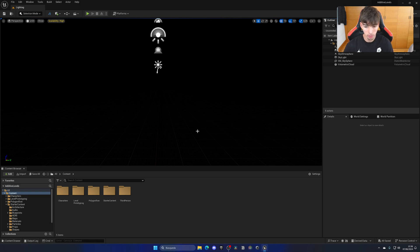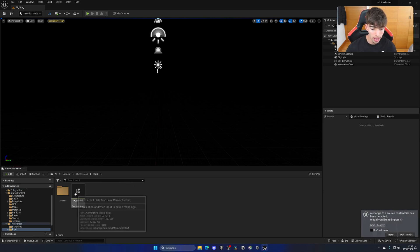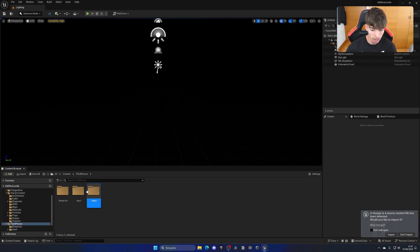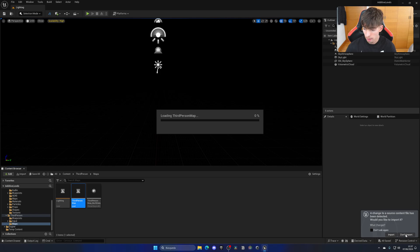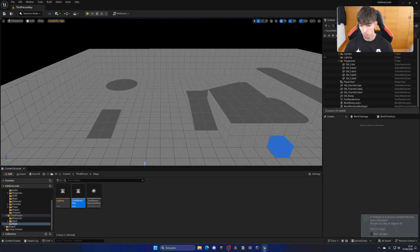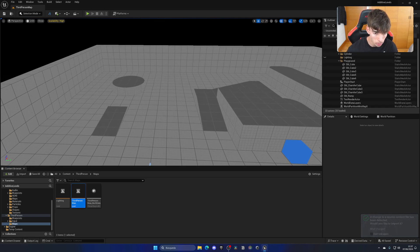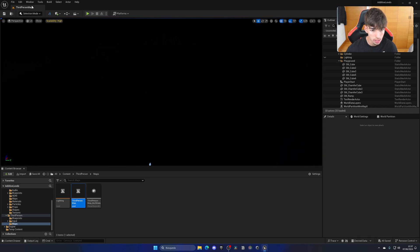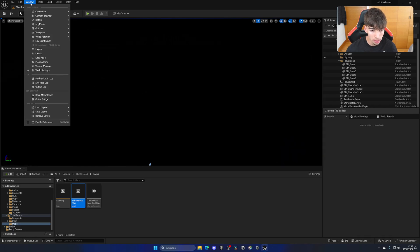Now I'm going to go back into my third-person map. Once that has loaded, I'm going to put this back in lit so you can see this. I'm going to go into Window — there's this one over here, where's the Levels?